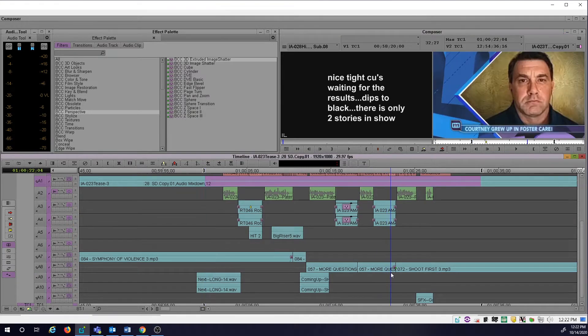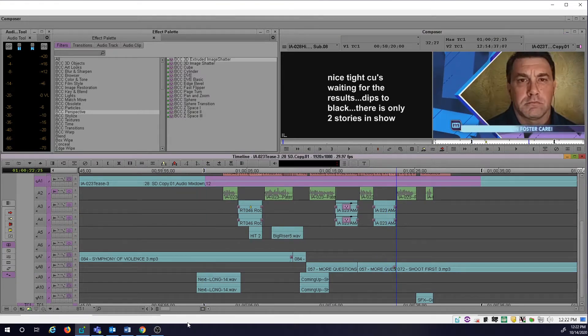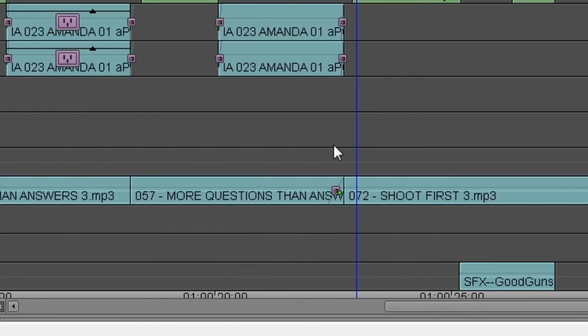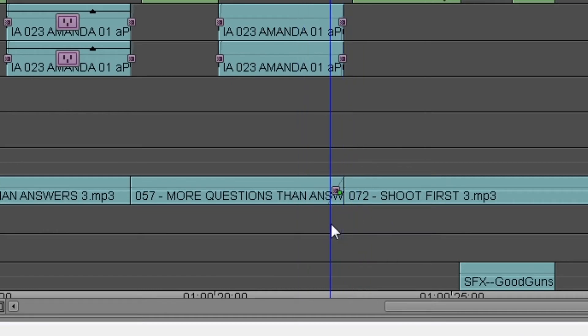Another way to do it is you actually could have two tracks on the same track. Depends on how big a crossfade you want to do and how the music works together.